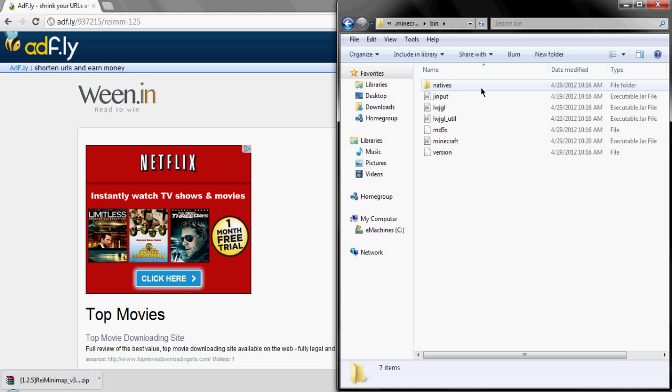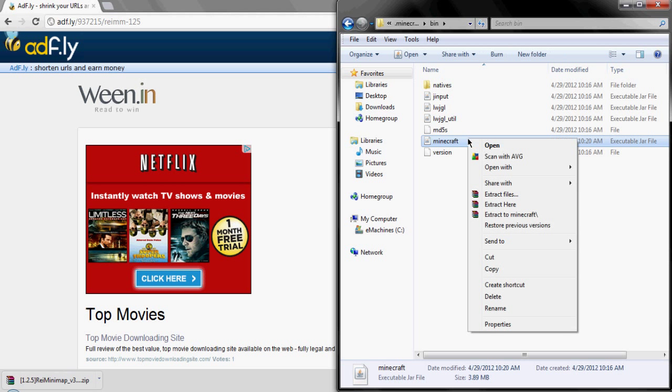So open up your minecraft, click on the bin, click on your minecraft, right click and open it with WinRAR.